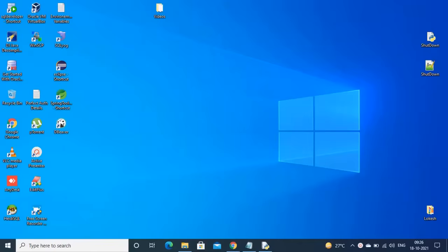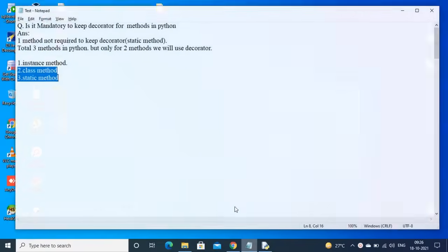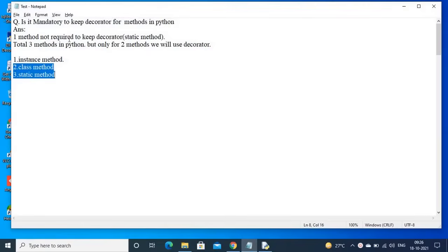Hi friends, this is Salkumar. Today I am going to explain one important point in Python: is it mandatory to declare a decorator for methods in Python? The answer to that question is: for one method, it is not required to keep a decorator — that method is the static method.